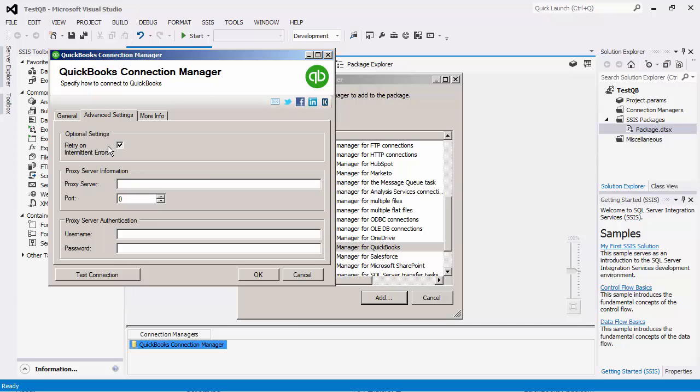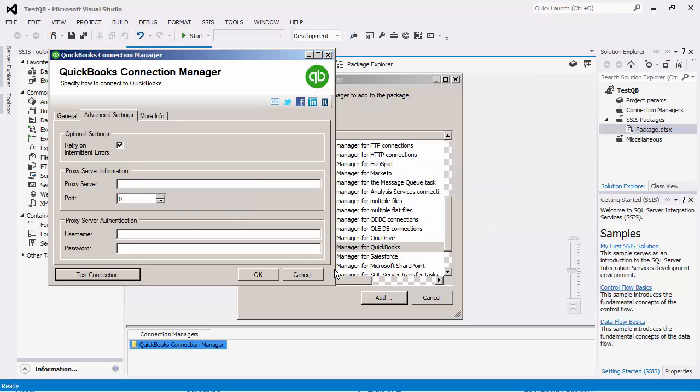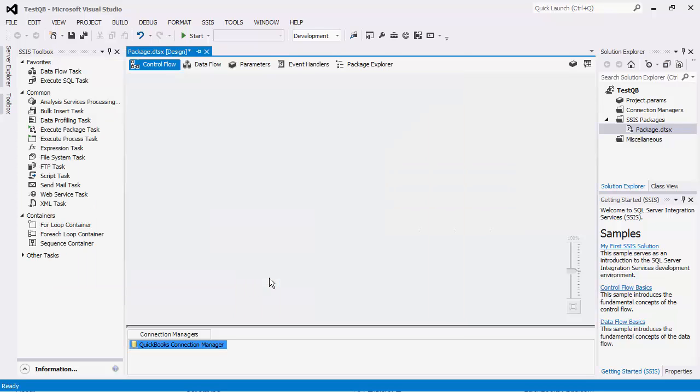You may also enter your proxy server information if you are behind a proxy server. After filling in all the required information properly, there is the option to test connection. You may click this button to see if a connection to your QuickBooks account can be successfully established.